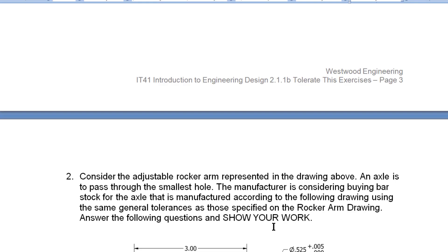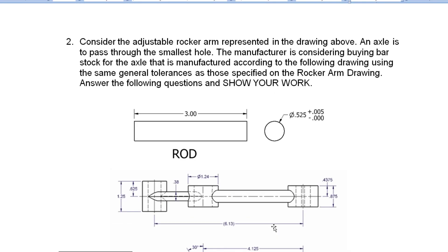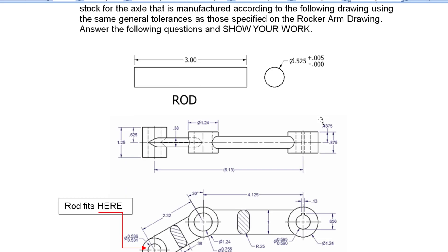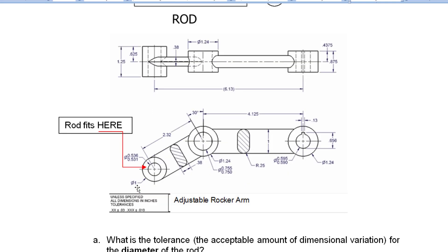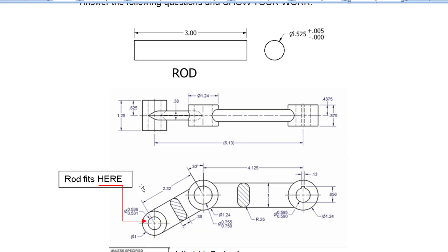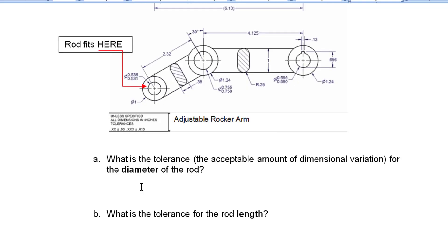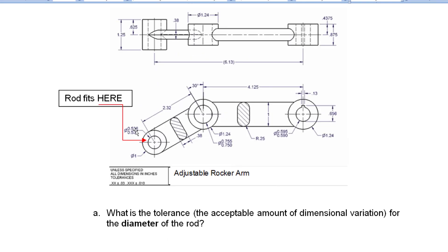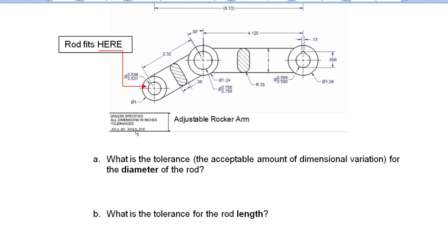Let's flip down to our last question here. So this question asks you to look at the rod and you'll see the rod is 3 inches long. It's .525 minus 0 plus .005. So the biggest it could be is .530. And it's supposed to go through this hole. And that hole varies between .531 and .536. So the question here is what's the diameter variation of the rod? What's the tolerance for the rod length? Note that there's not a specific tolerance on that. So you're going to have to look in your general tolerances.